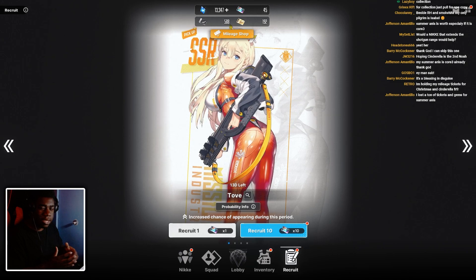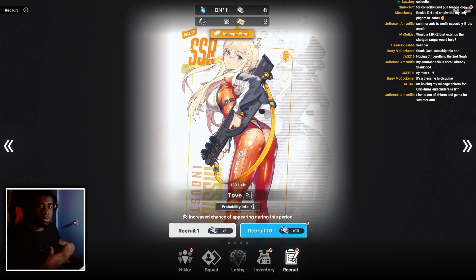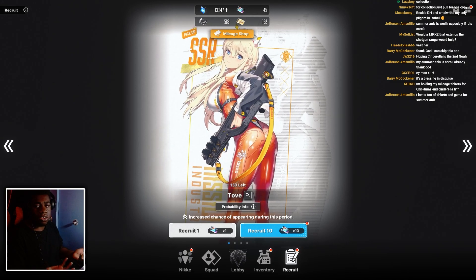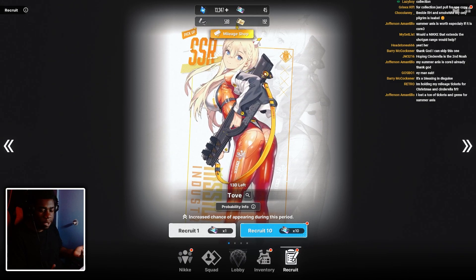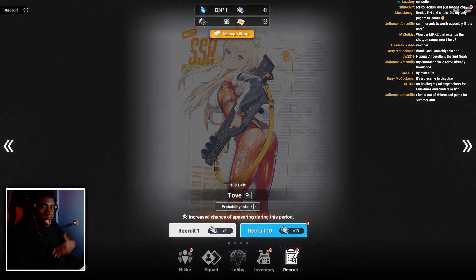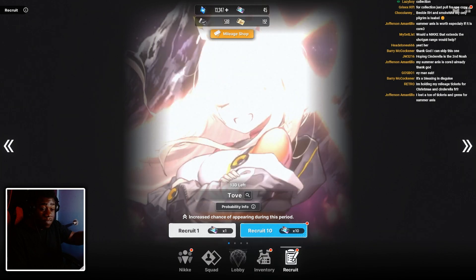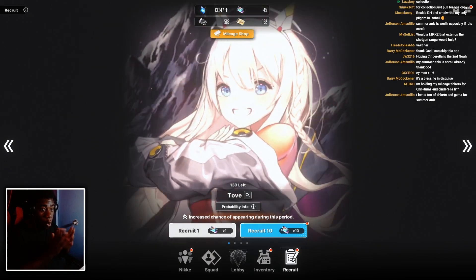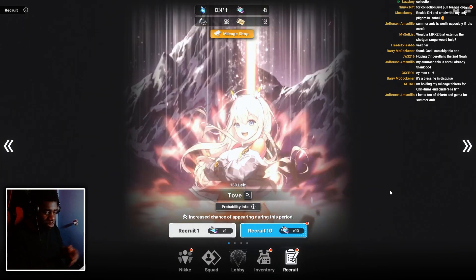they're hitting like 8 million. With her on the team, they're hitting 10 million, you know what I mean? So it's not that much of a jump where it's like, oh, I need to have this character.